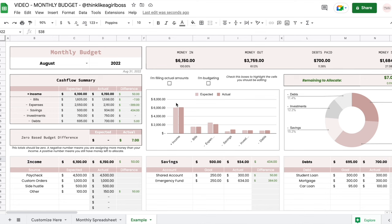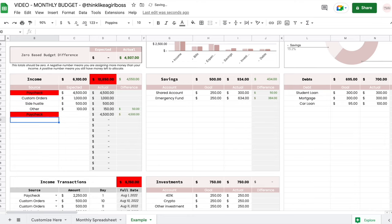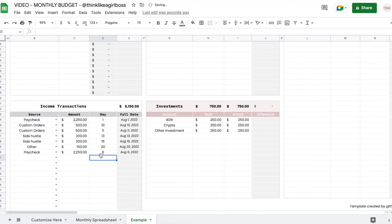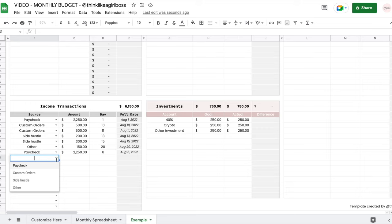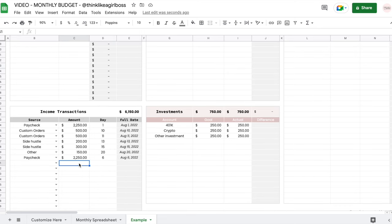I'm going to start with what you actually have to fill, then move on to the summaries that are created automatically. The first thing you have to do is come to your income table and create your income sources — these have to be unique. If you repeat them it's going to highlight in red. Then you set your expected amount for the month, and the actual amount is automatically pulled from the income transactions table. Whenever you actually receive the money, you enter it there — you can have several transactions for each income source.